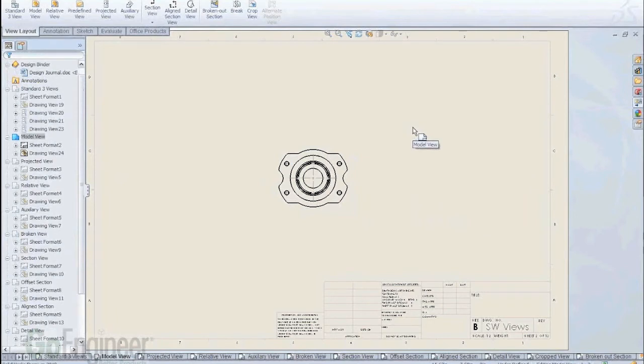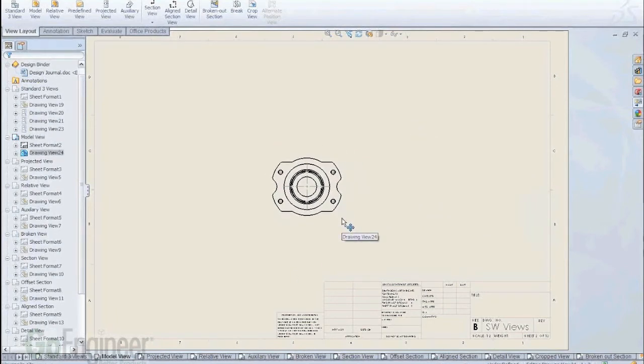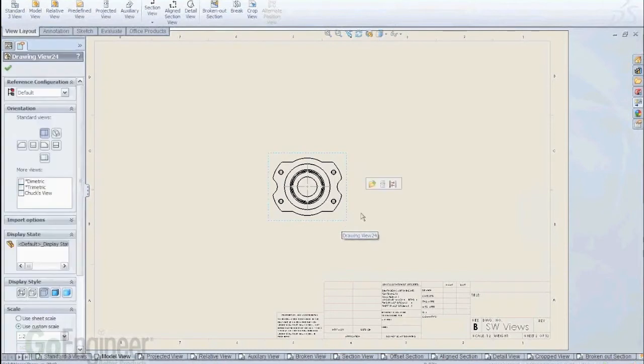Here's a really cool tool that a lot of people are not aware of. A lot of times you already have a view just like this one here.